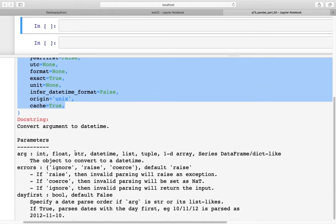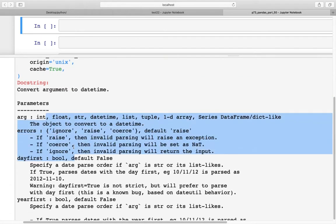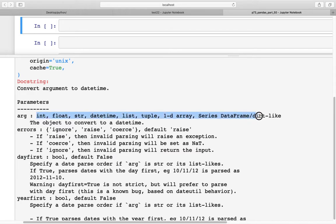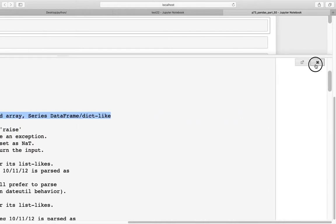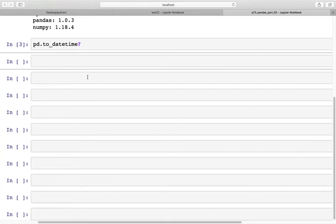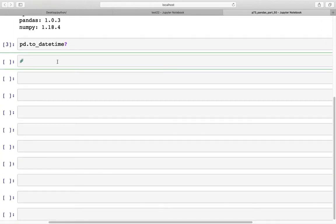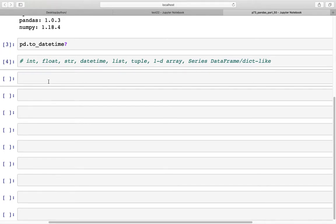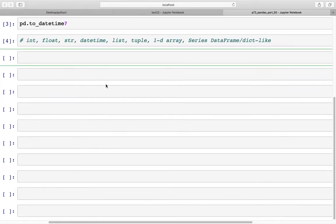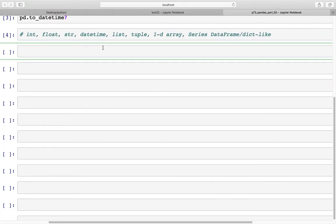Looking at the help documentation, pd.to_datetime takes integer, float, string, datetime, list, tuple, one-dimensional array, Series, DataFrame, and dictionary as inputs. Let's look at examples of some of those and see how they work.